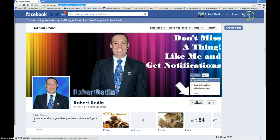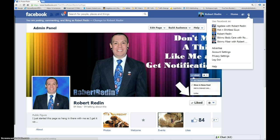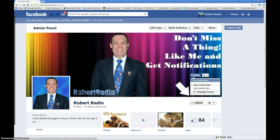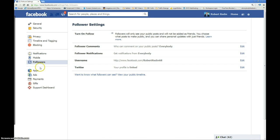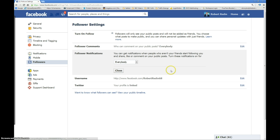Now you know how to set up your follow button on your Facebook profile — your wall as they call it. Let's review: click on the gears, go to your account settings, go to your Followers, make sure this is checked, and you'll want to set these up so that you can choose who can comment on your posts and also when you get notifications when people comment on your posts. So go ahead and do that and have a fantastic day.